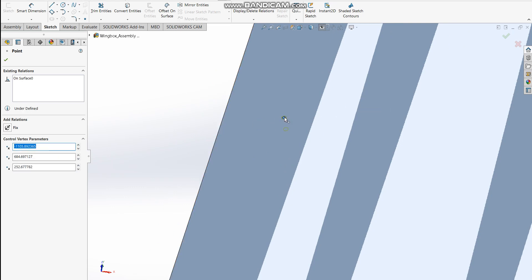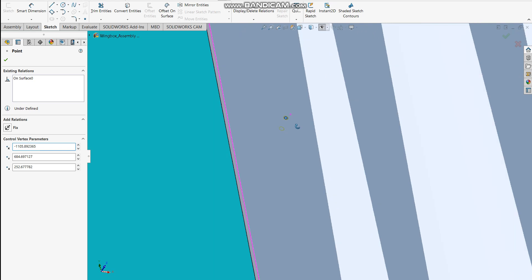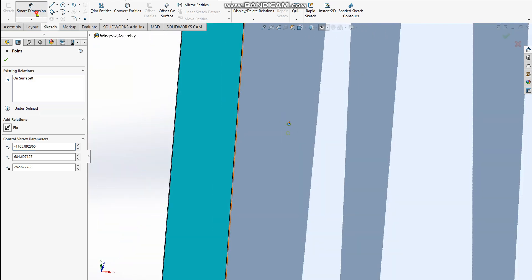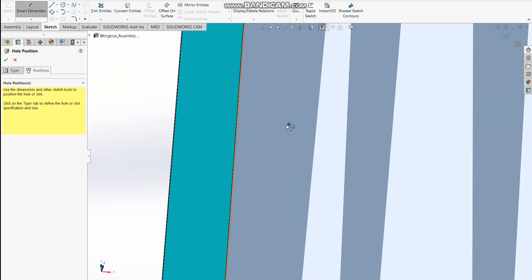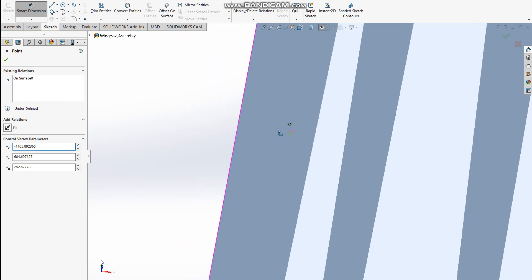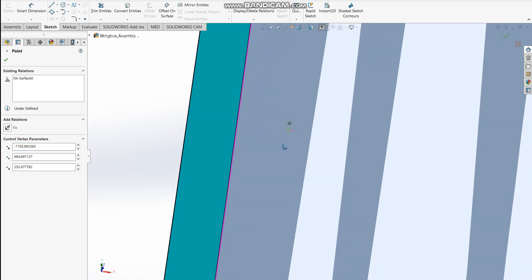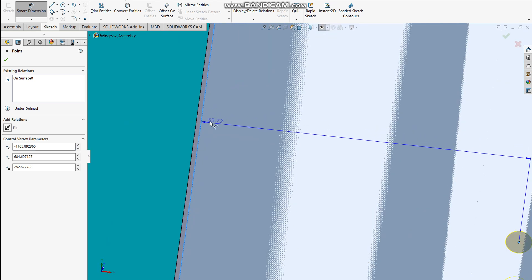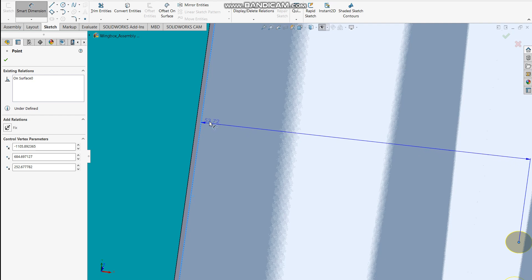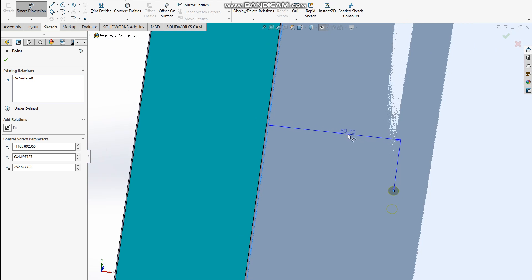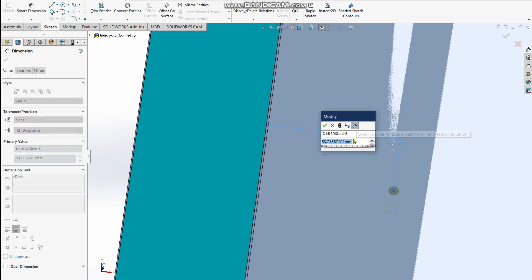To define where it should be exactly on the surface, I'm gonna use the smart dimension tool. I select and want to set the distance between this point and the edge of the surface. I just clicked on the line, on the edge, the first edge on that face.